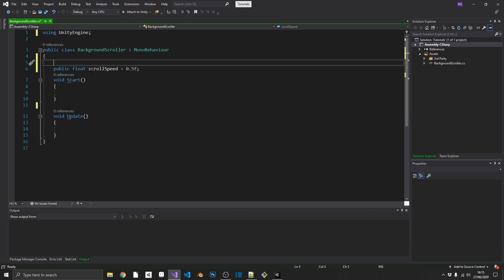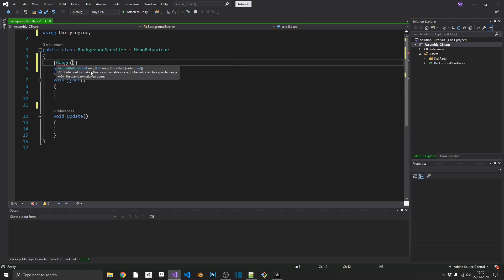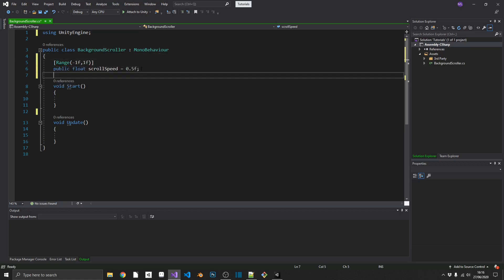What we can do, we can just dress this up a little bit, make it a bit more user-friendly, and we'll add in the range attribute above it. And what's good about doing the range attribute is we can limit it from negative 1 and positive 1. So if we go into a negative value, this will start scrolling our background in the opposite direction, which we'll see in just a minute.